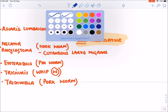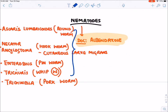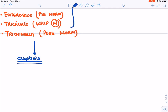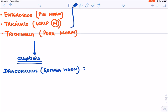There are certain exceptions in nematodes where instead of albendazole we use other drugs. The first exception is Dracunculus medinensis, also known as guinea worm. Here, instead of albendazole, the drug of choice is metronidazole.